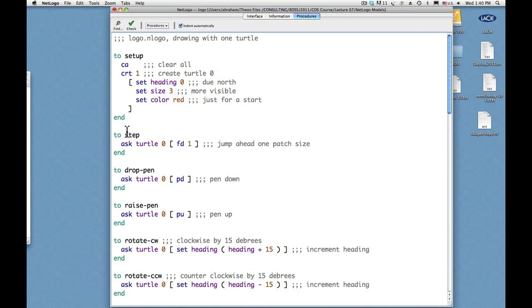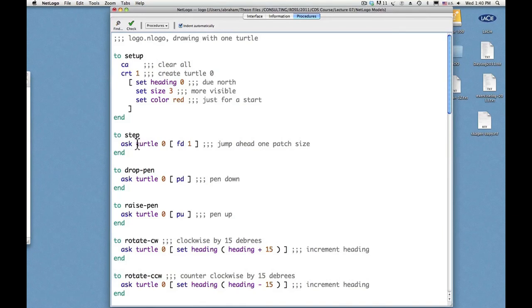Then here it says to step. So ask turtle zero to do something. The something is inside the square brackets and the something is forward one. That means one patch size.